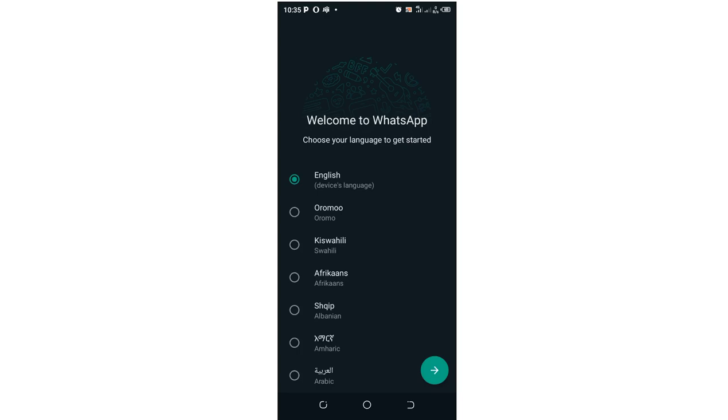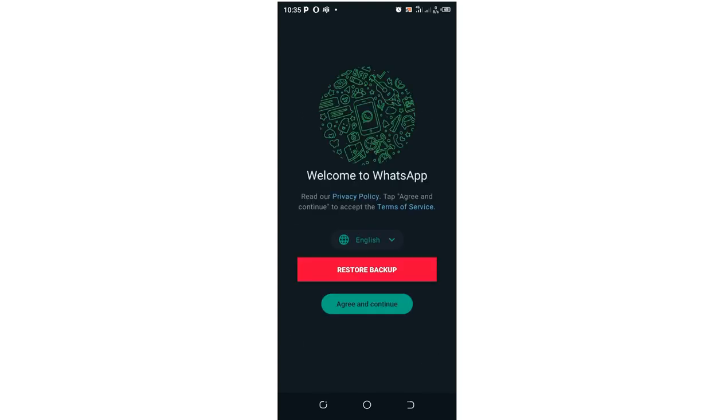If you had a previous FM WhatsApp or another WhatsApp and you had backed up your data, you can choose to restore backup. But in my case, I don't want to restore anything. I just want to create a new account. Just click Agree and Continue.